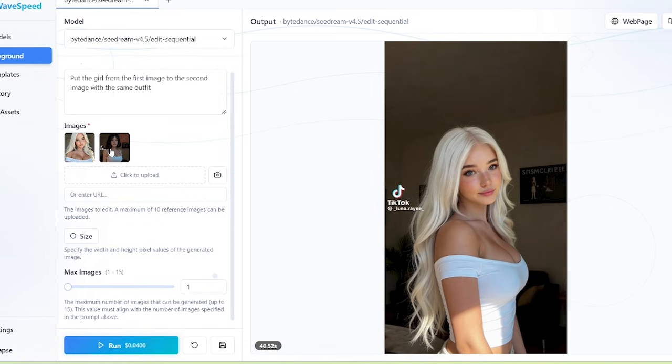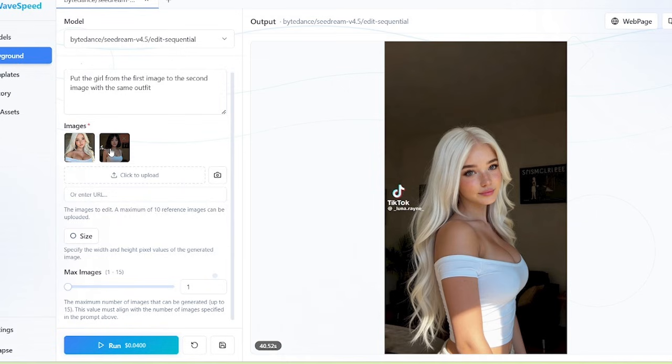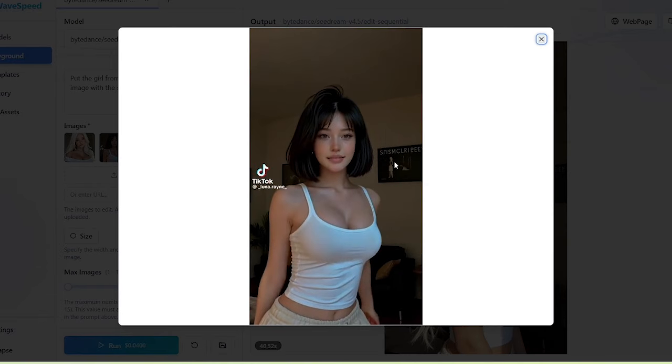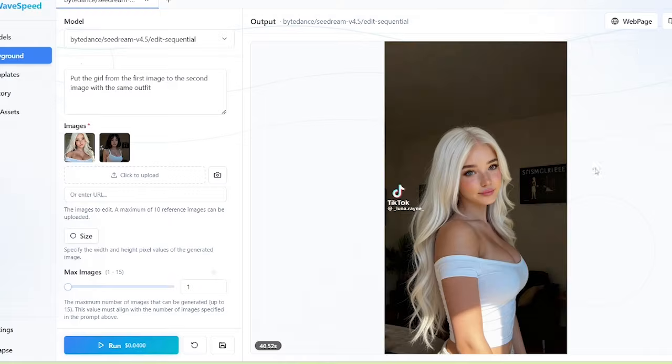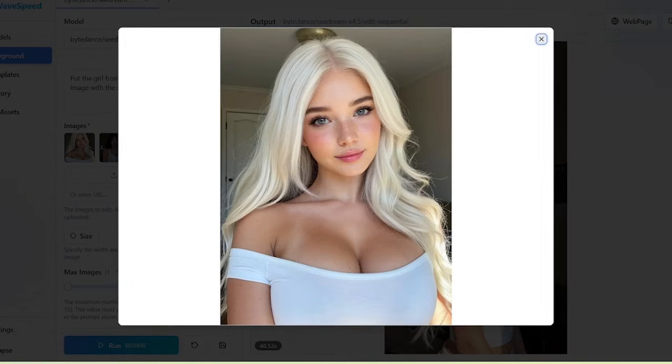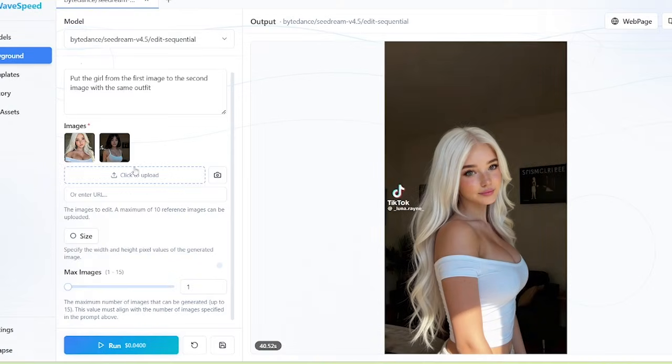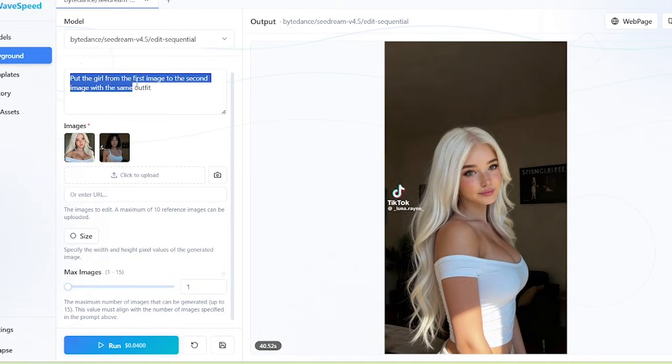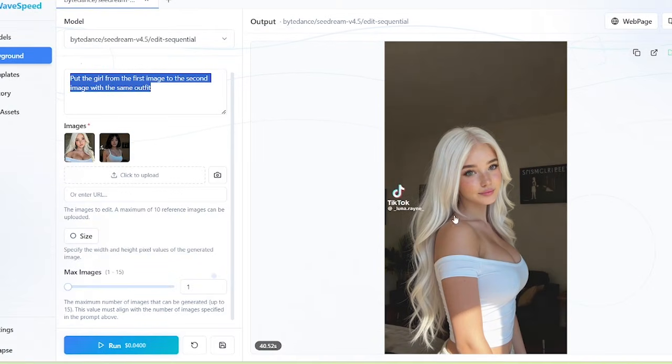Before we run the workflow, I'm going to tell you an important tip to create your character image. Essentially, I recommend your character image to be similar as the first frame of your reference video so that the character body and the overall background composition is similar to the first frame of the video. You can do this by first extracting the first frame of your video and then going to SDXL 4.5 through Wavespeed Desktop and use a prompt like put the girl from the first image to the second image with the same outfit. And you can see the result that I got right here.